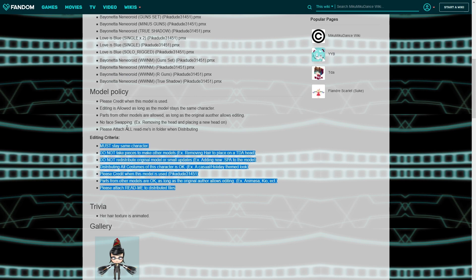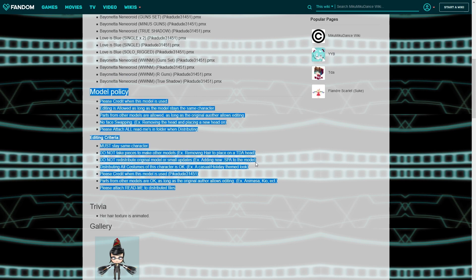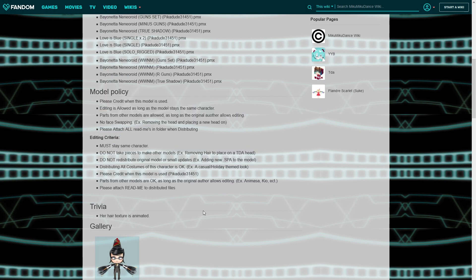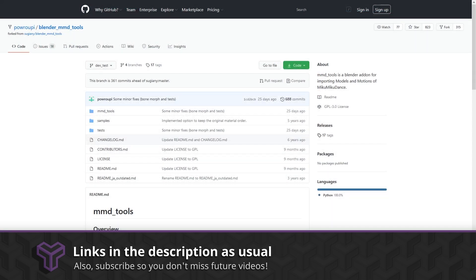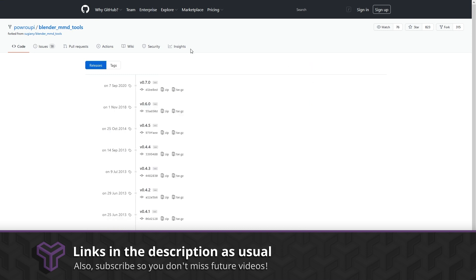And how do we import it to Blender? We install the MMD tools add-on, which will allow us to import model data, motion data, and pose data. We can also export data back into MMD as well, if we want to. Make sure to grab the latest add-on releases from the releases tab and read the instructions on how to install.